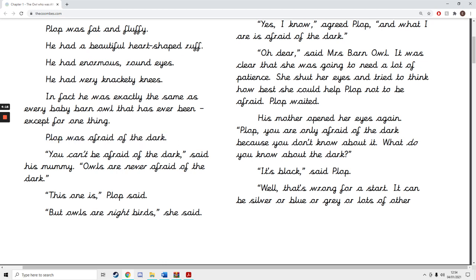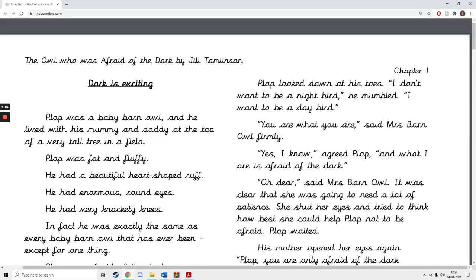Plop was afraid of the dark. You can't be afraid of the dark, said his mummy. Owls are never afraid of the dark. This one is, Plop said. But owls are night birds, she said. Plop looked down at his toes. I don't want to be a night bird, he mumbled. I want to be a day bird.